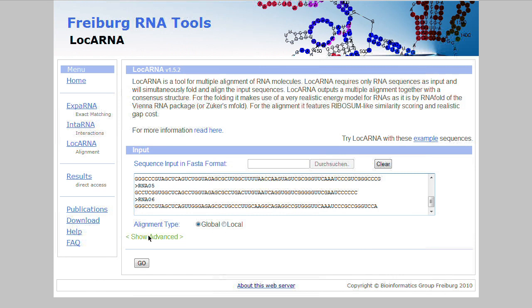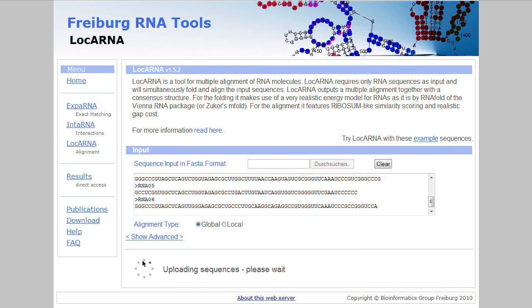There also exist some advanced options that influence the scoring of the alignment, but I'm not going into the details of this now, and instead directly click on the Go button to compute the alignment.